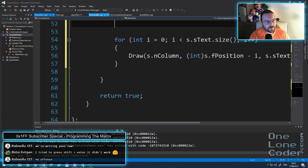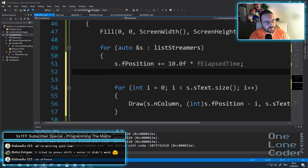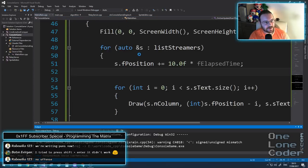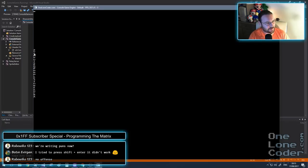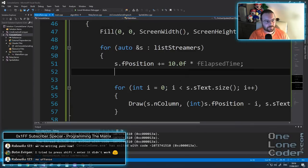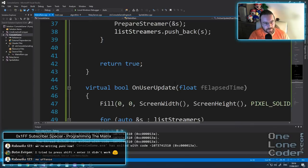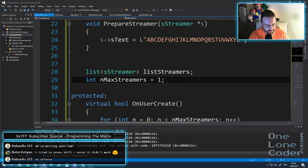Let's have a look at what happens. I'm expecting we should see the alphabet move down the screen on the left. There we go - A, B, C, D, E, F, G, all the way to Z, and it gets to the bottom. We can see it falling down. I think we need a few more of them, so let's set our maxStreamers to 200.